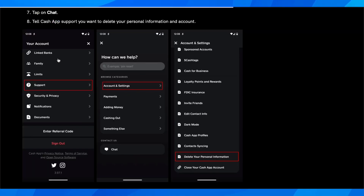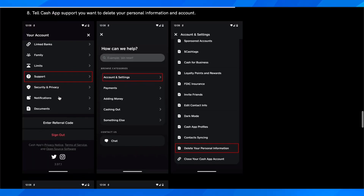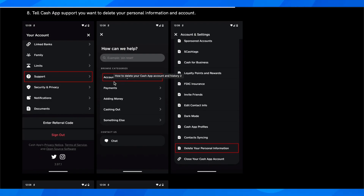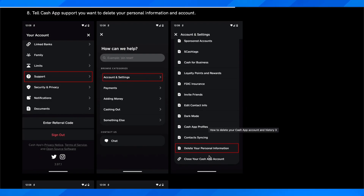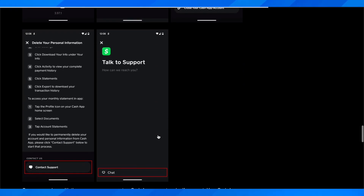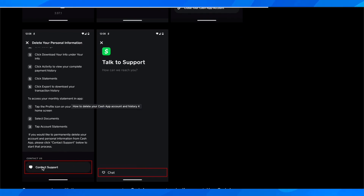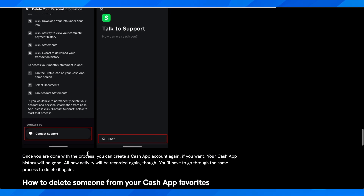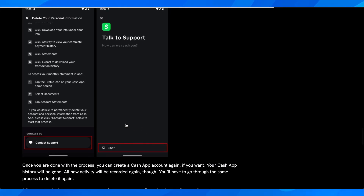To do that, go to your account, then go to Support, then tap on Account and Settings, scroll down and tap on Delete Your Personal Information. From there, scroll down and tap on Contact Support, then tap on Chat.